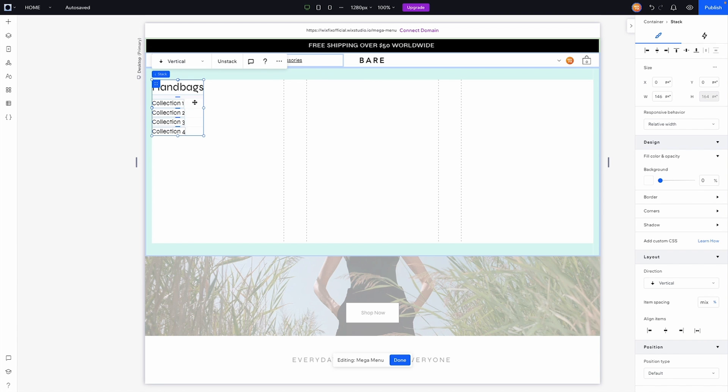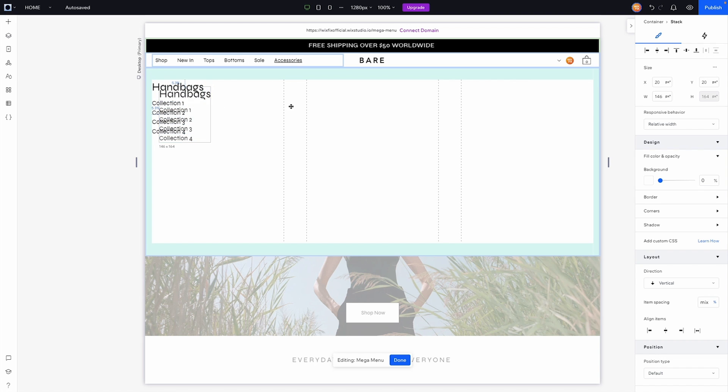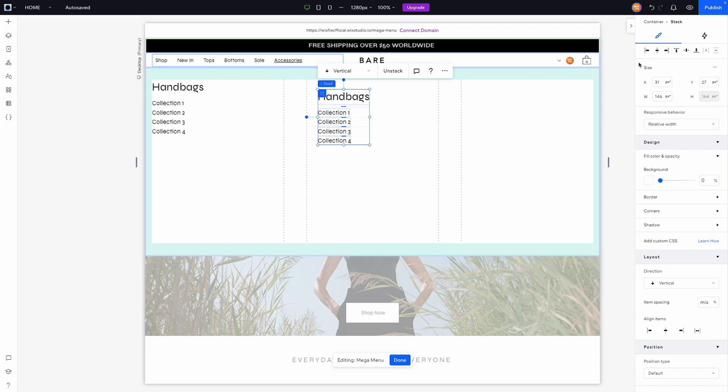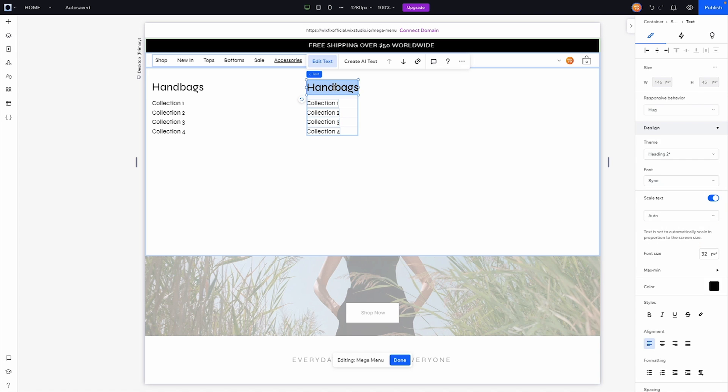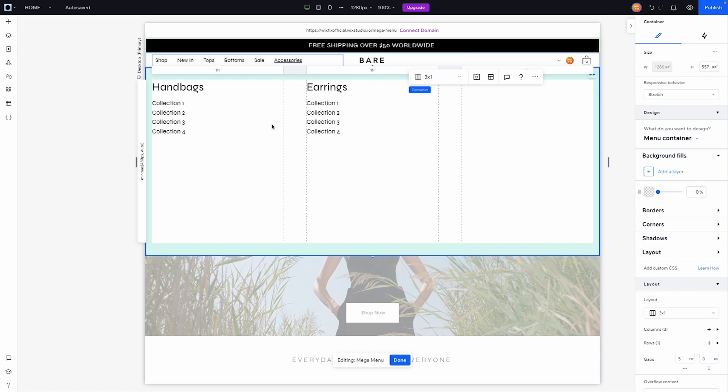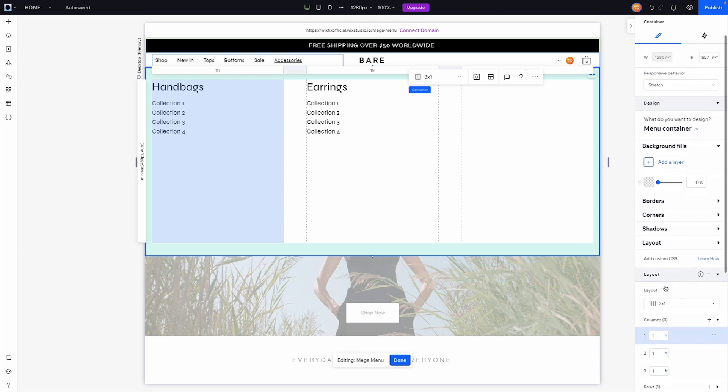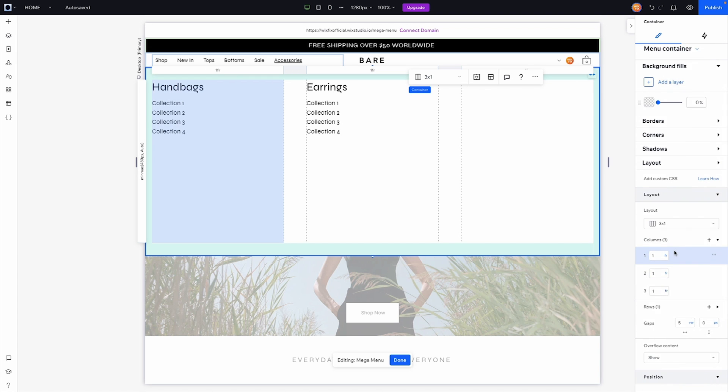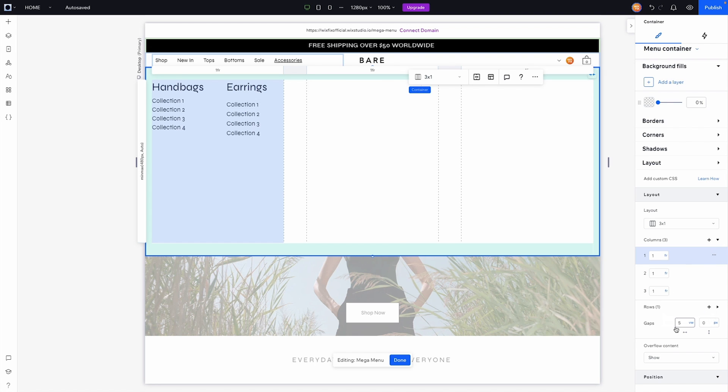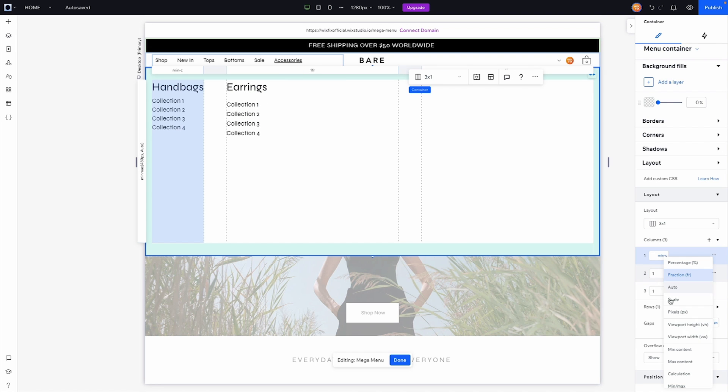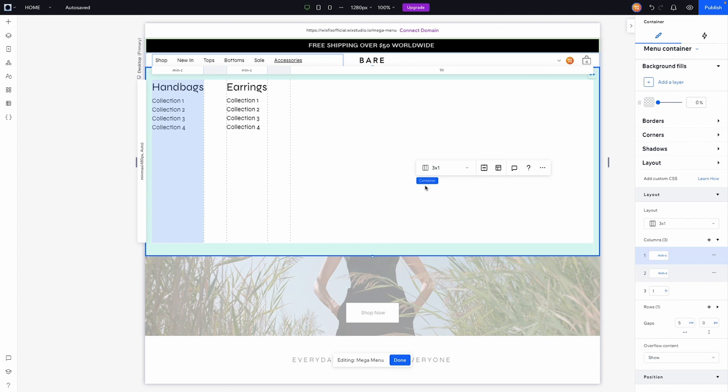Fantastic. Now what I want to do is go ahead and copy this stack, I'm going to move this over here into the middle column here, send this to the top left. Instead of handbags maybe we can do earrings or something like that. Great. Now what I want to do is go ahead and shrink the column widths here so I'm going to grab the column and inside of the layout tab I'm going to set this to minimum content and we'll go ahead and do that for the second row here as well or second column here.